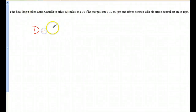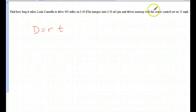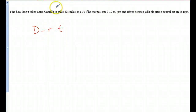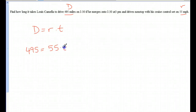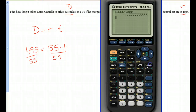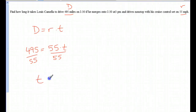Another distance-rate-time problem: how long does it take Luis Camilla to drive 495 miles with cruise control set at 55 miles per hour? Distance is 495, rate is 55. So 495 equals 55 times T. To solve, divide both sides by 55: 495 divided by 55 equals 9. T equals 9 hours.